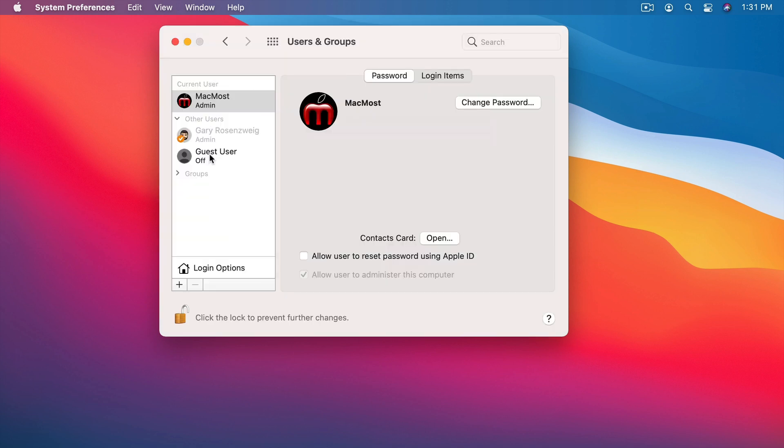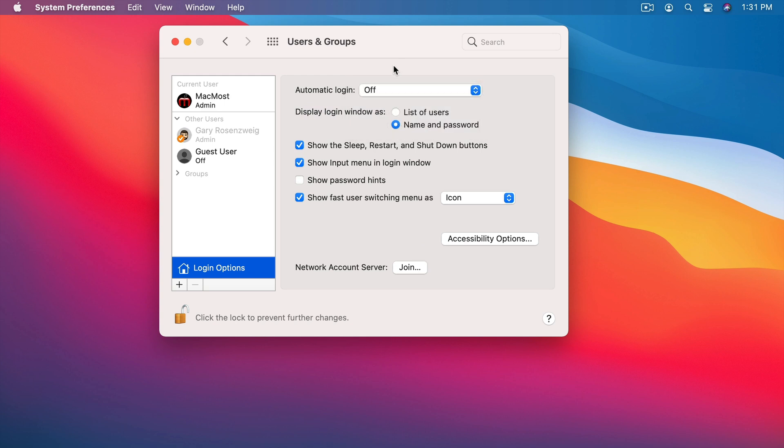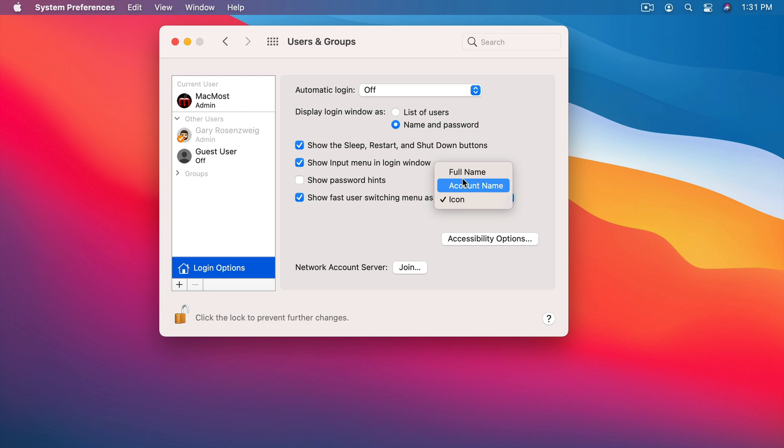Now when you create multiple users it's very useful to go into Login Options here and first turn Automatic Login off. So you have to login when you restart the computer. Display the login window as name and password so somebody trying to get into the Mac has to enter the name and password. Otherwise the list of users is a little less secure but it's not a big deal. Then you want to Show Fast User Switching. You could have icon, full name, or account name. It doesn't matter as long as you have this turned on. This is Fast User Switching up here.